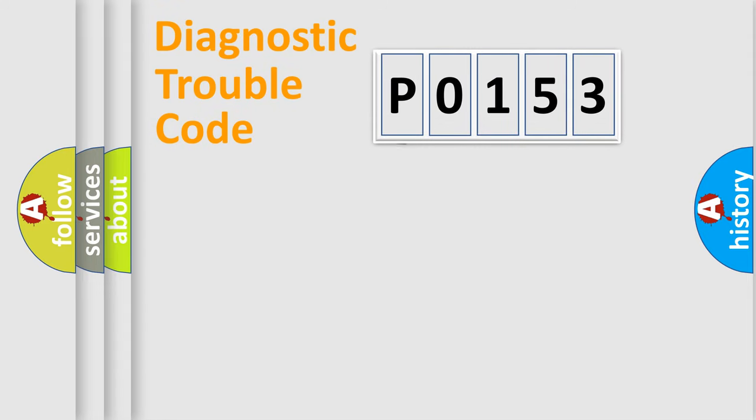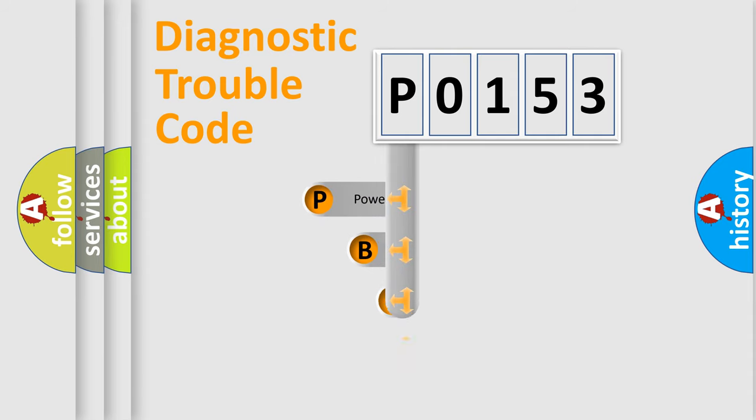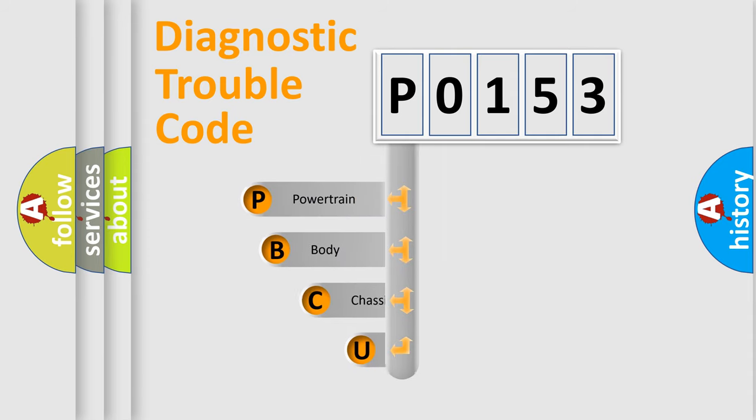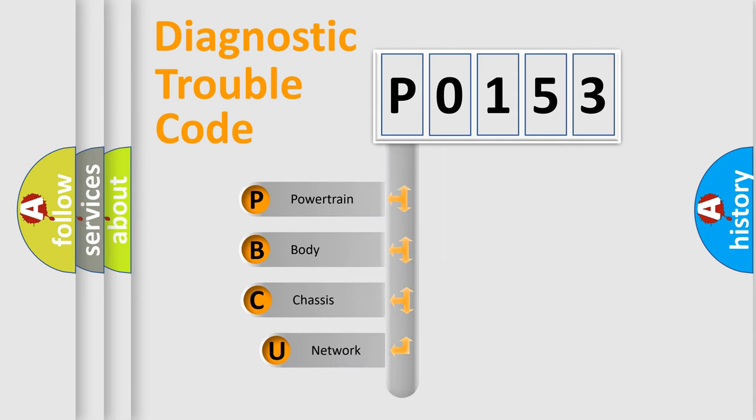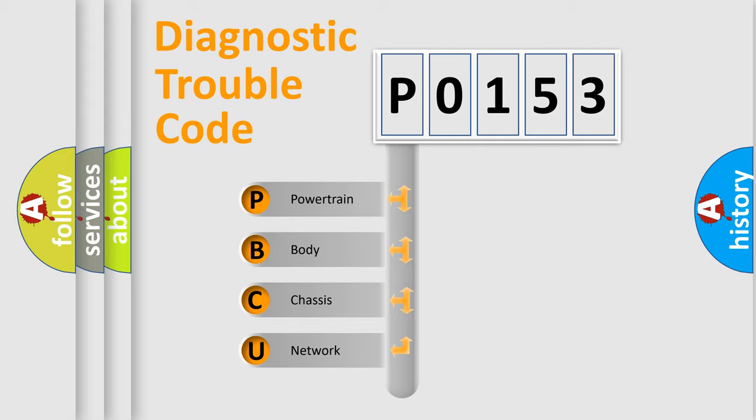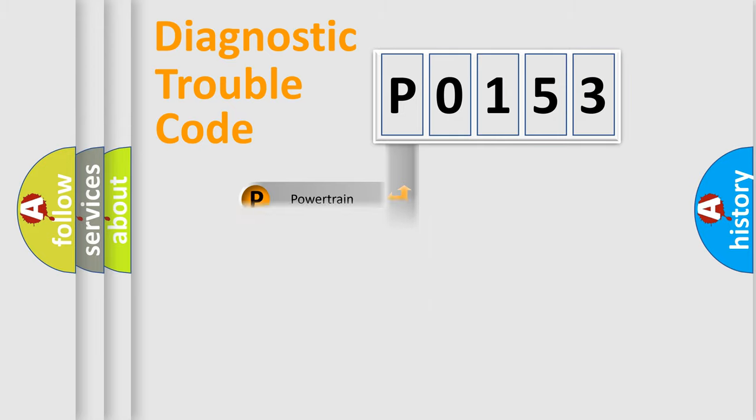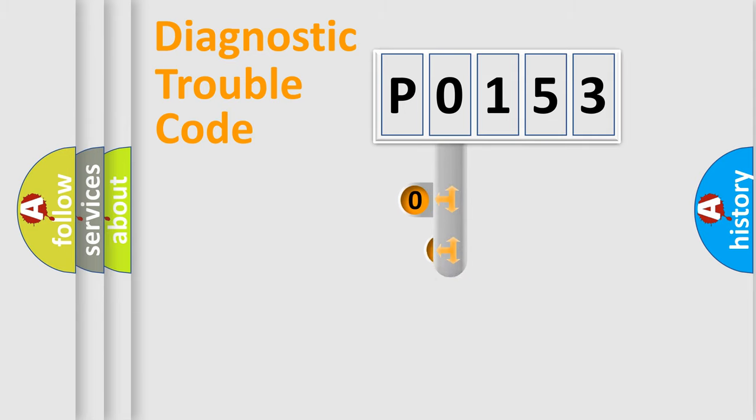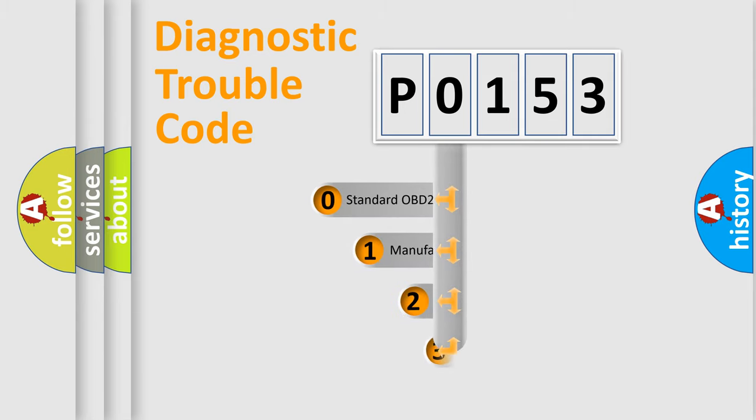First, let's look at the history of diagnostic fault code composition according to the OBD2 protocol. We divide the electric system of automobile into four basic units: Powertrain, body, chassis, and network. This distribution is defined in the first character code.